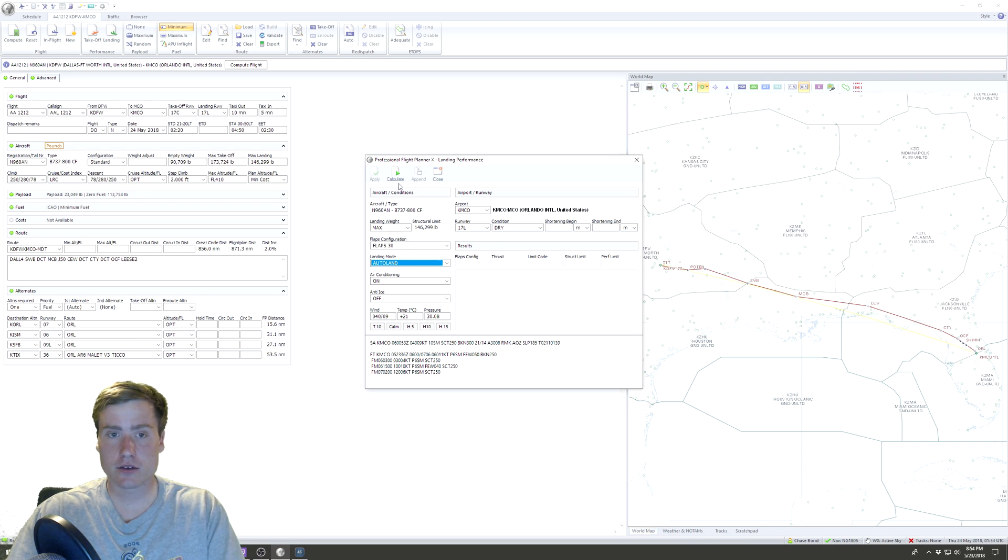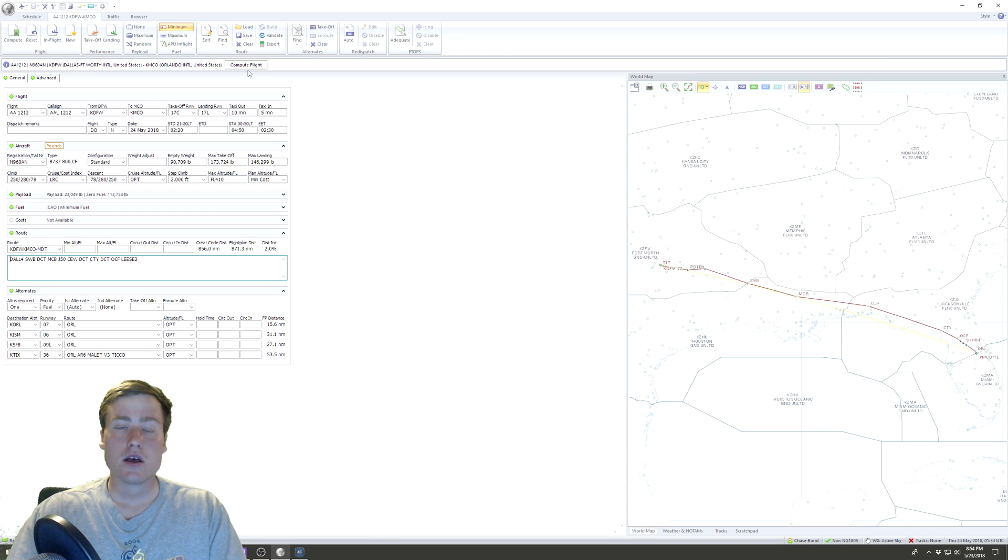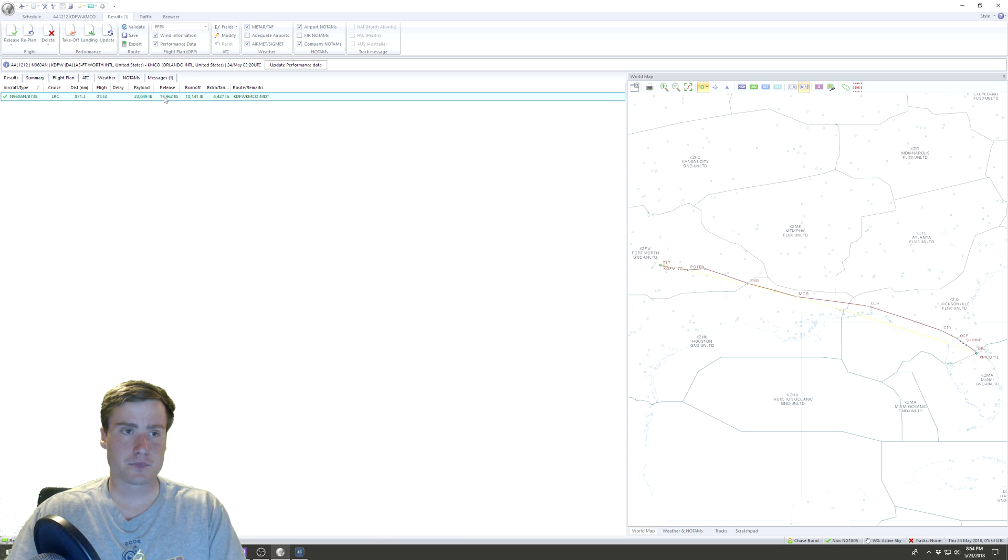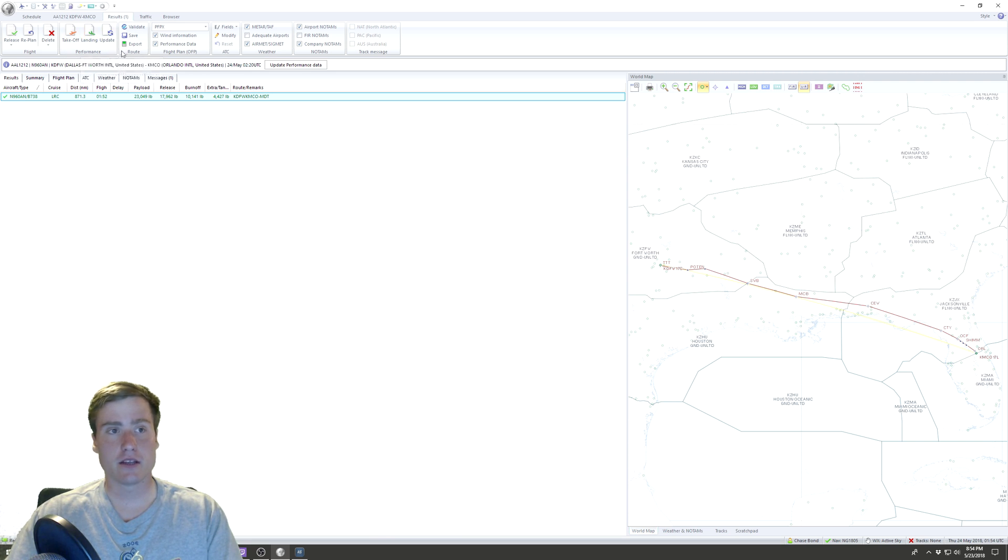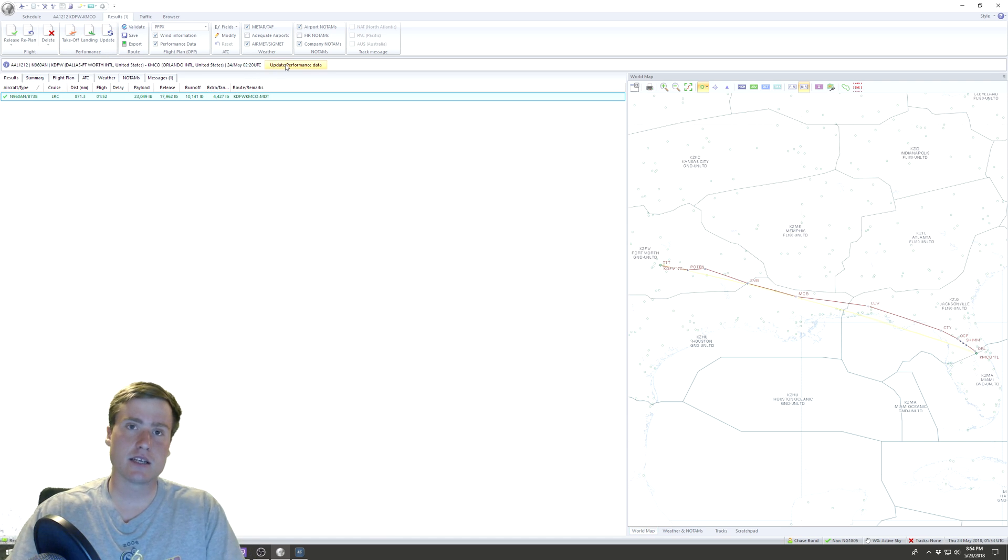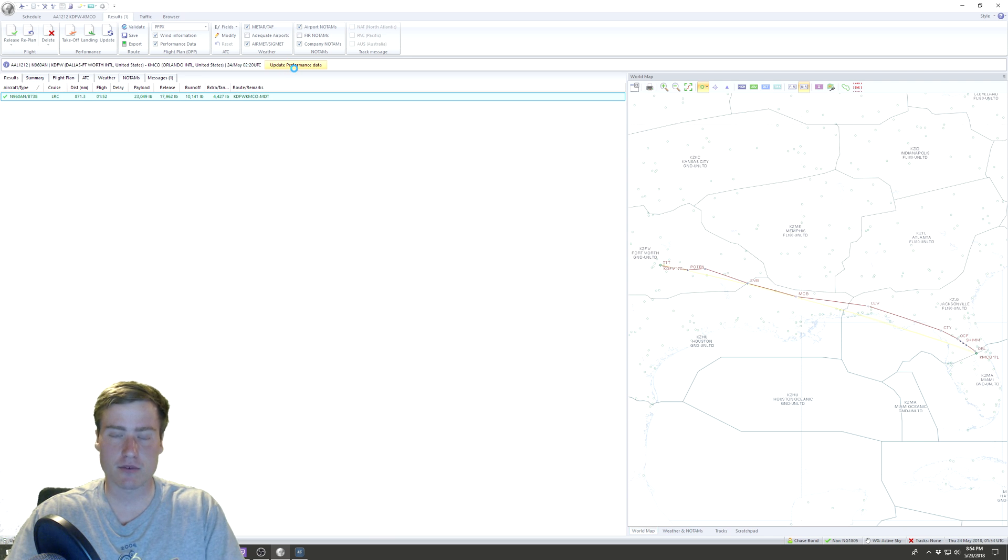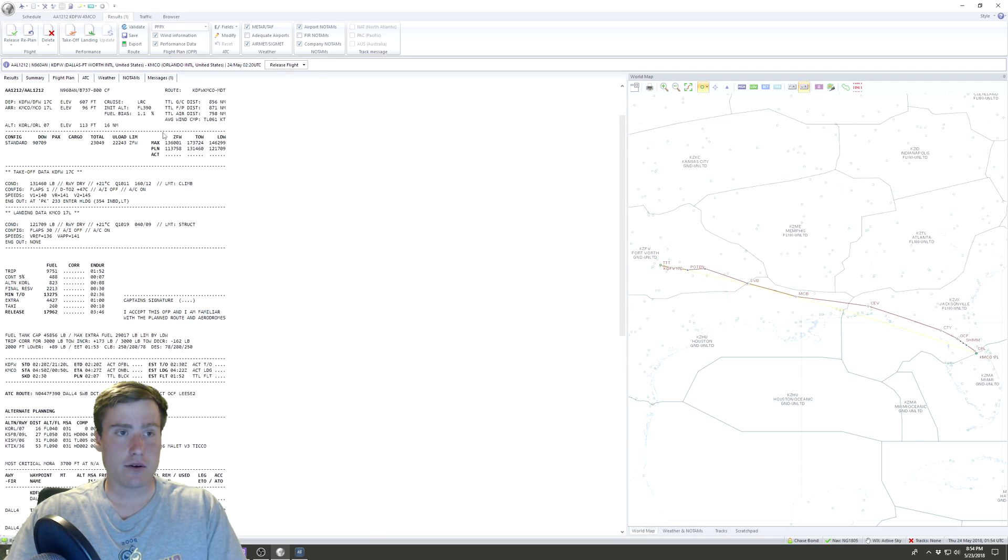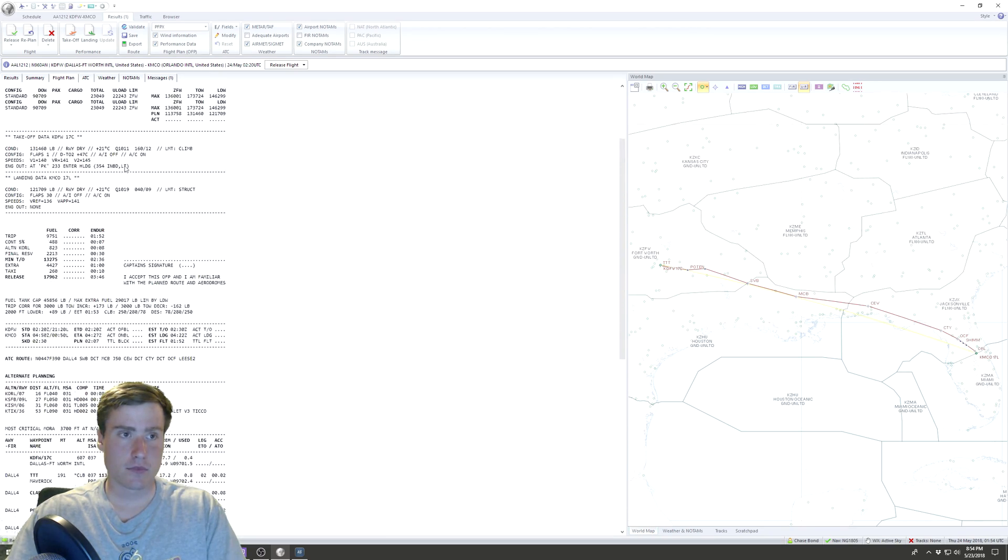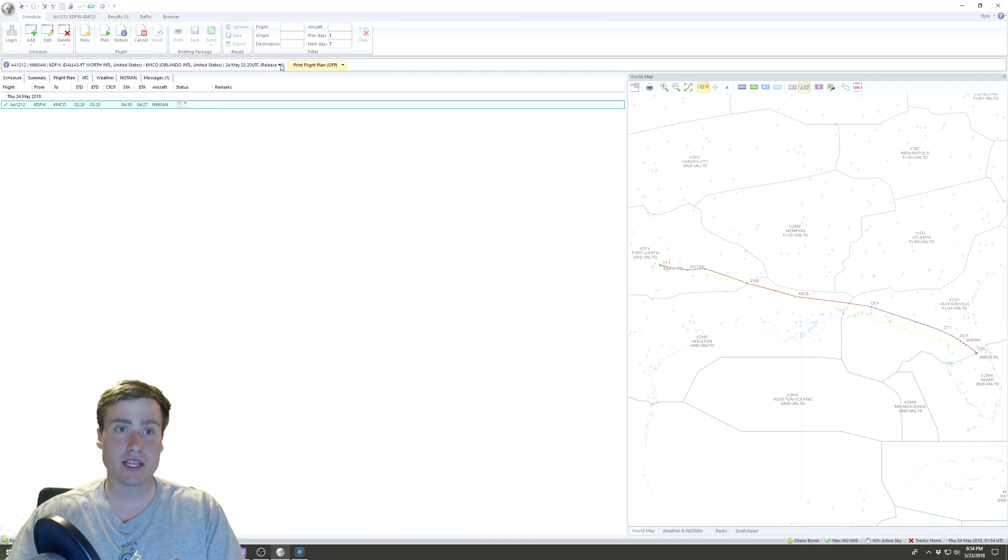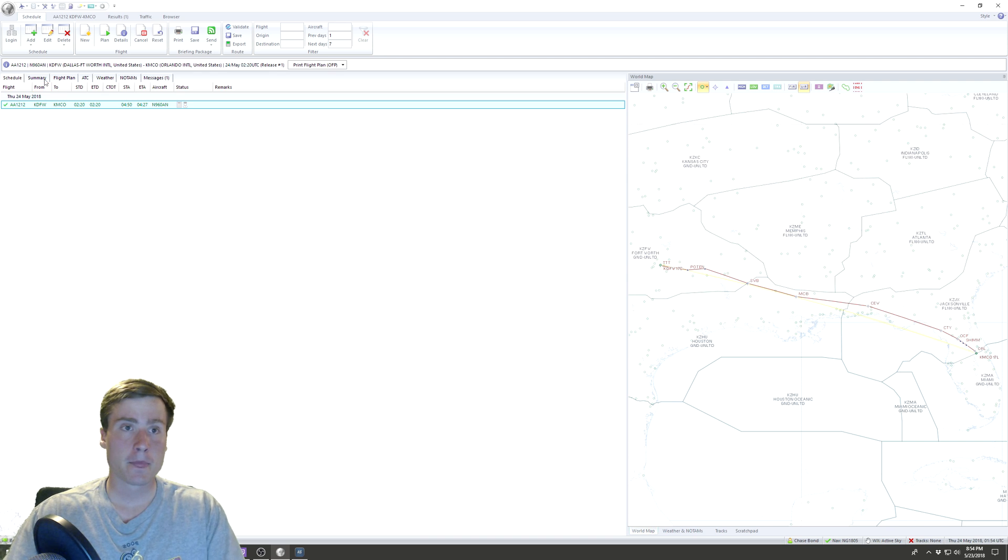Now that we've done that, we're gonna hit Compute Flight. If you did your performance calculations before hitting Compute Flight, you can still do it after. But if you did it before, it's gonna make you update the performance data just to make sure it's the most accurate. So you click Update Performance Data, and now it generates your flight plan. What you can do here is go in and click Release Flight, and your flight is released. You're good to go.